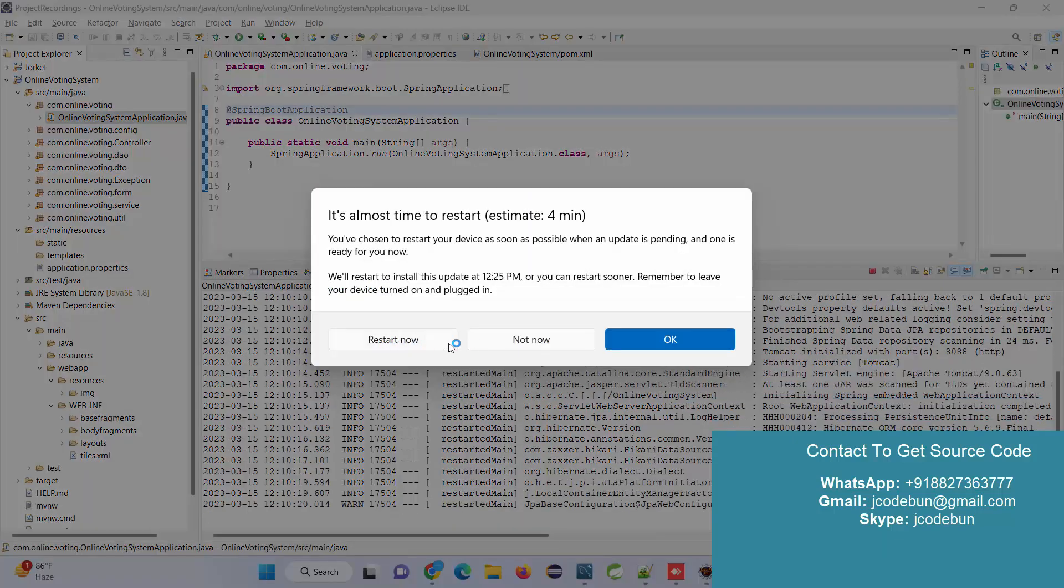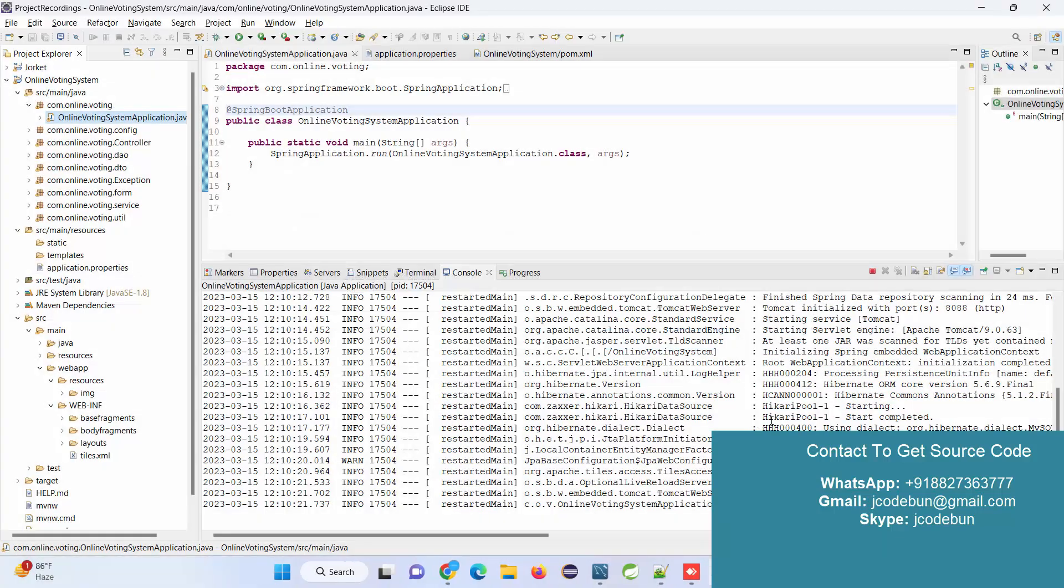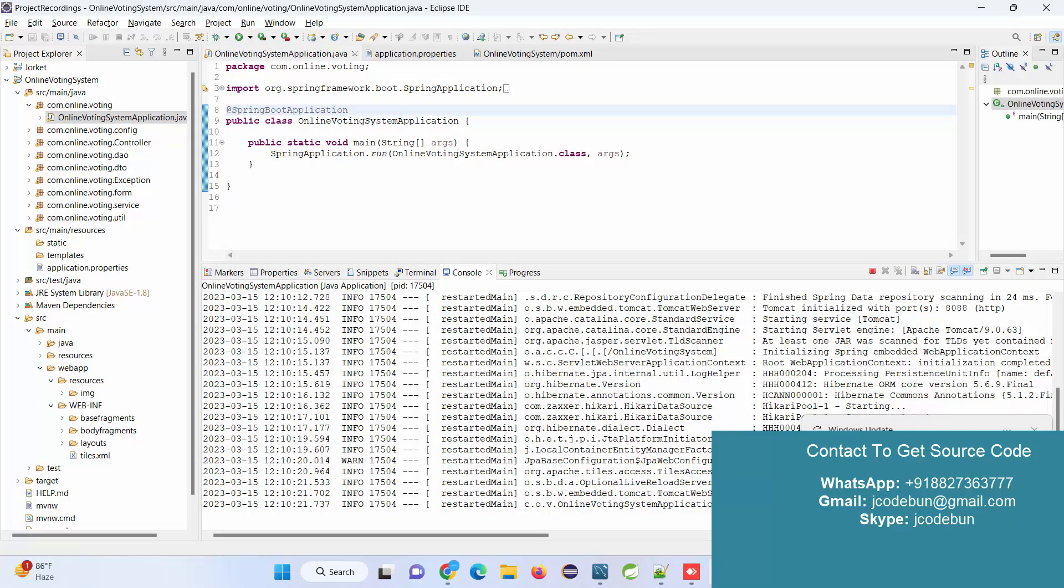After that, make sure you're getting the message that Tomcat is started on a particular port number. You can see here 8080 is the port number, and it's showing the message that Tomcat is started on 8080.